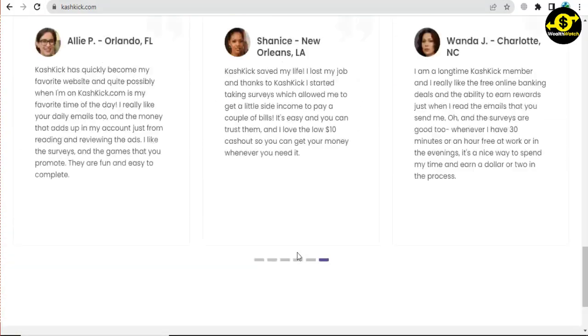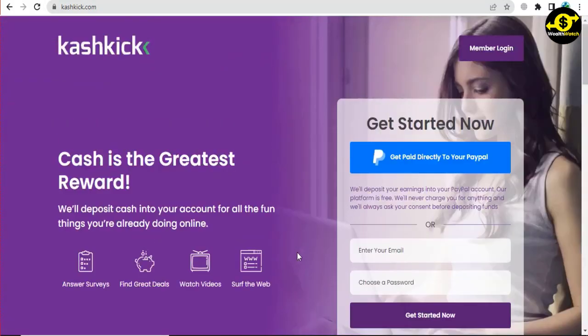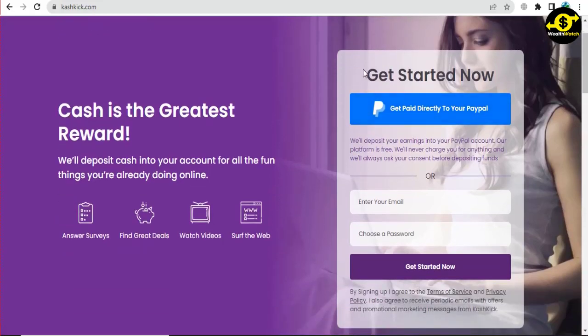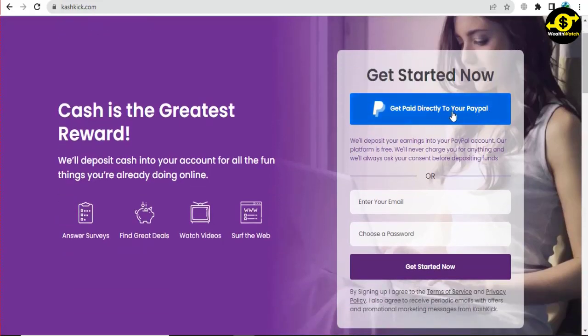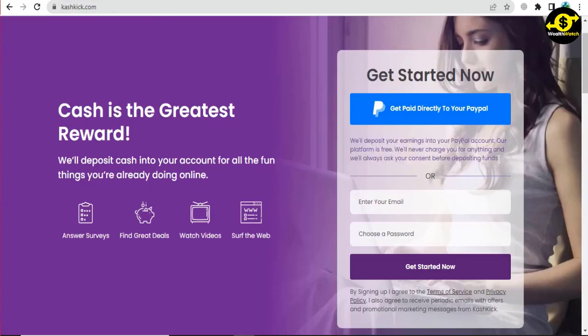To start earning on Cashkick, go to the website on your computer or download the app on your mobile device. Then fill in the required information and click 'proceed.' After that, just fill in the relevant boxes with the required information to register your account.